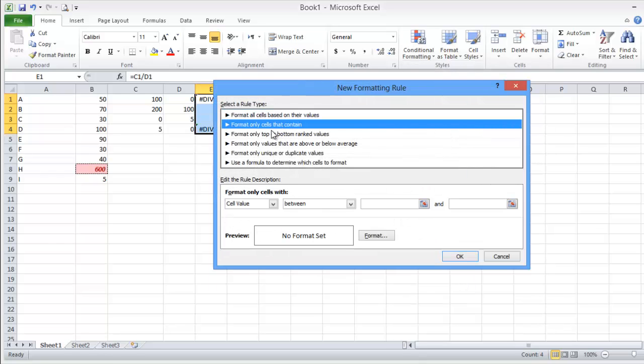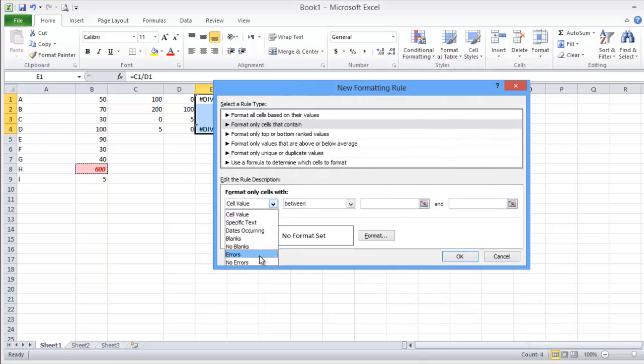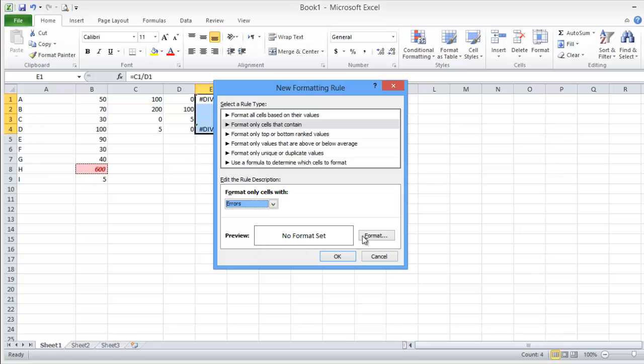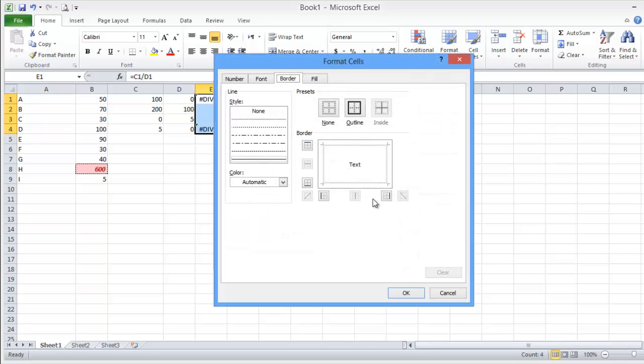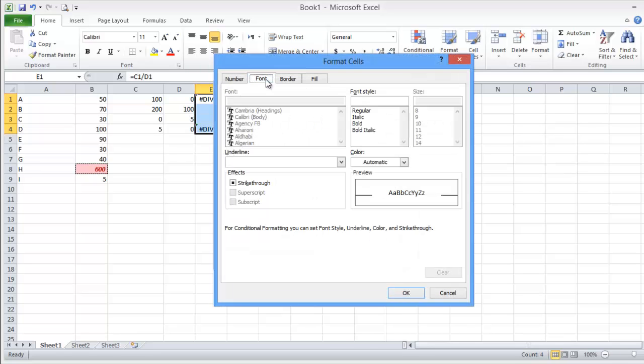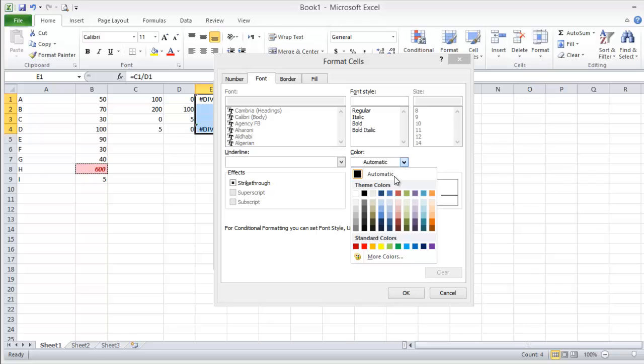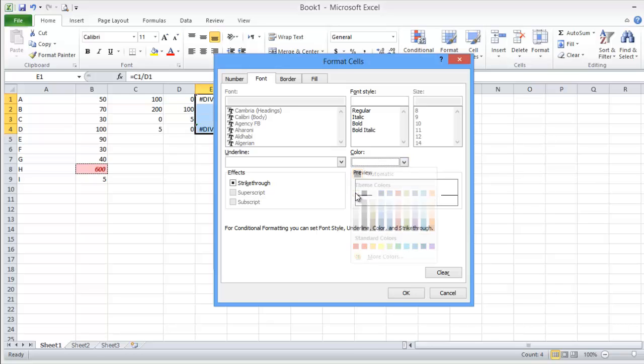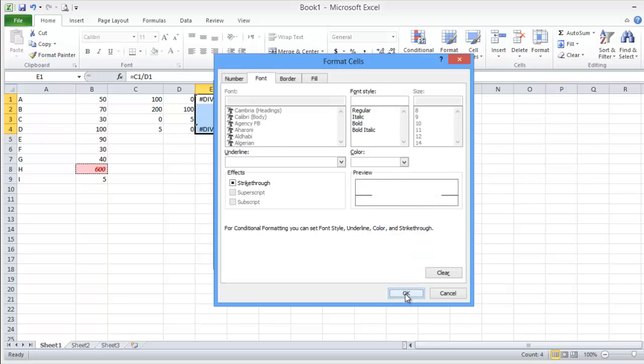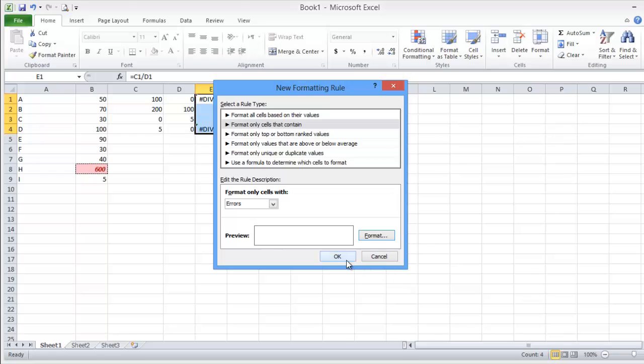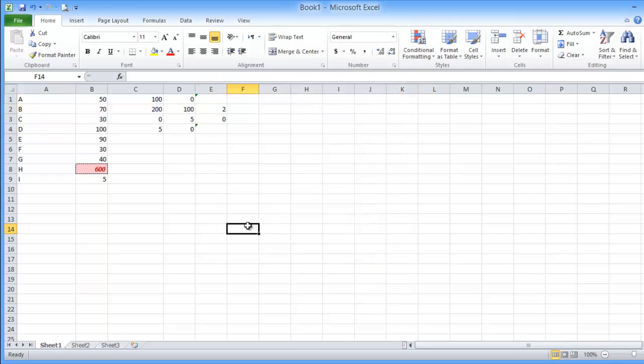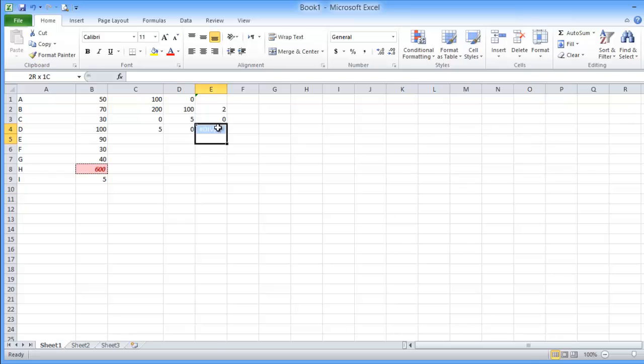So I can use conditional format new rule, cell value contain when error. What I will do, I will make the font color white so it will not be shown. Okay, see here when I make the font color white I didn't see the error in this cell value.